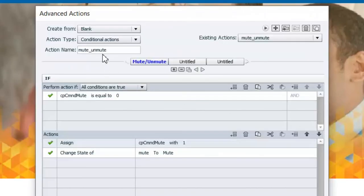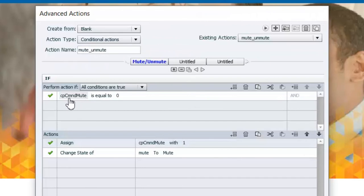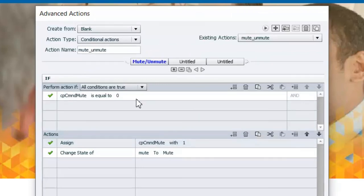Here we have a conditional action so what it's checking for is the current state of a system variable. And this system variable is cpCmndMute. Now when you have system variables with part of the title being command cmnd these are system variables that you can use as a command, as you can make a change to something within the system.